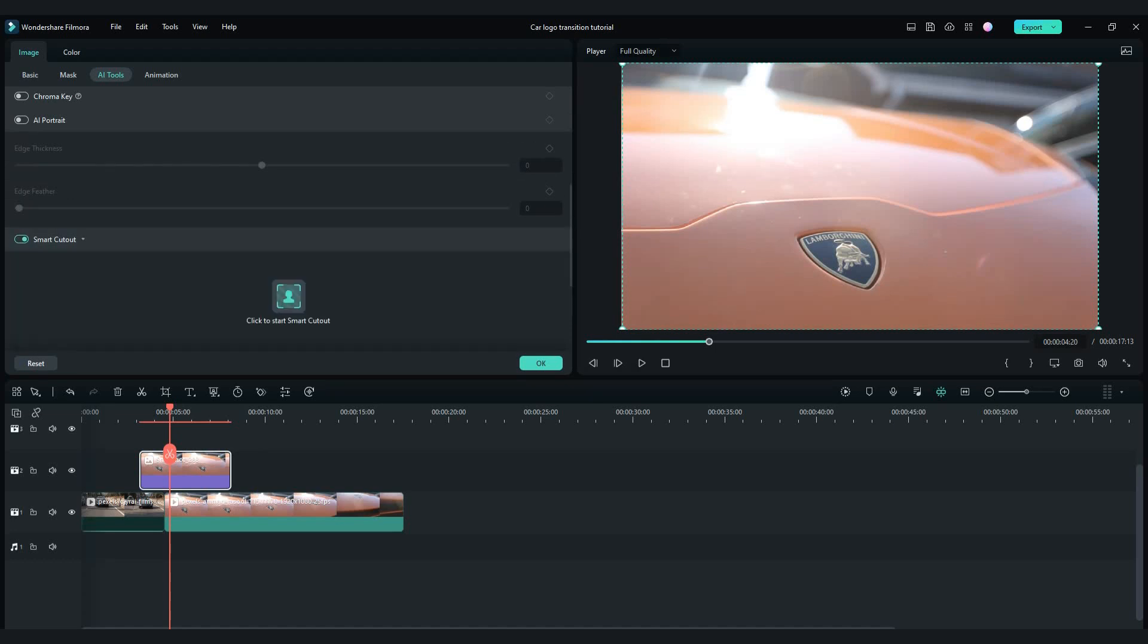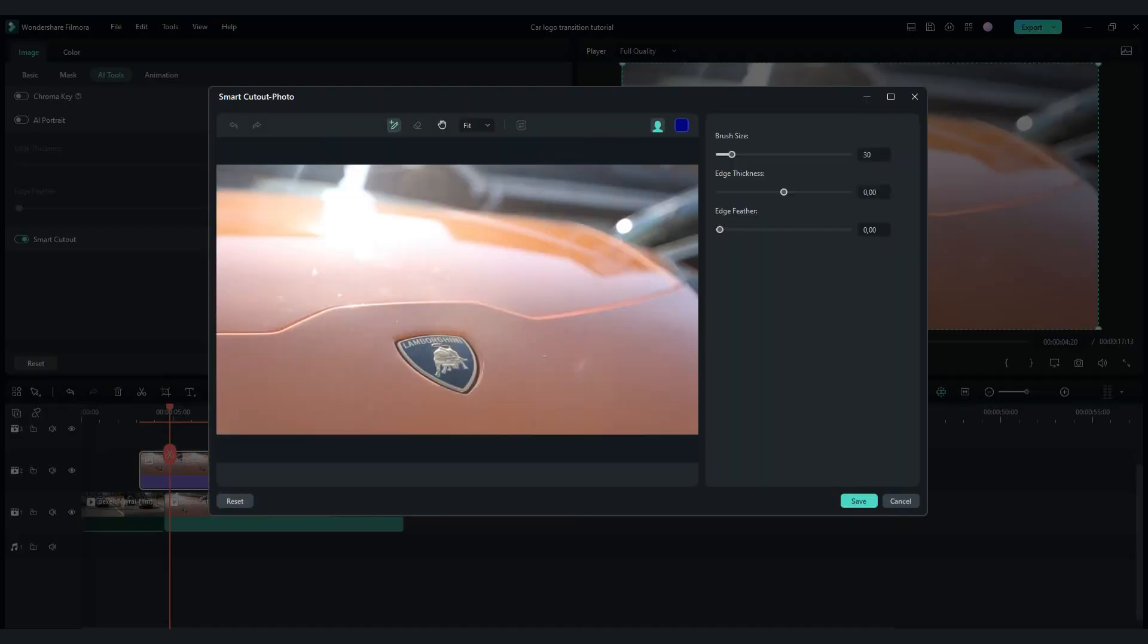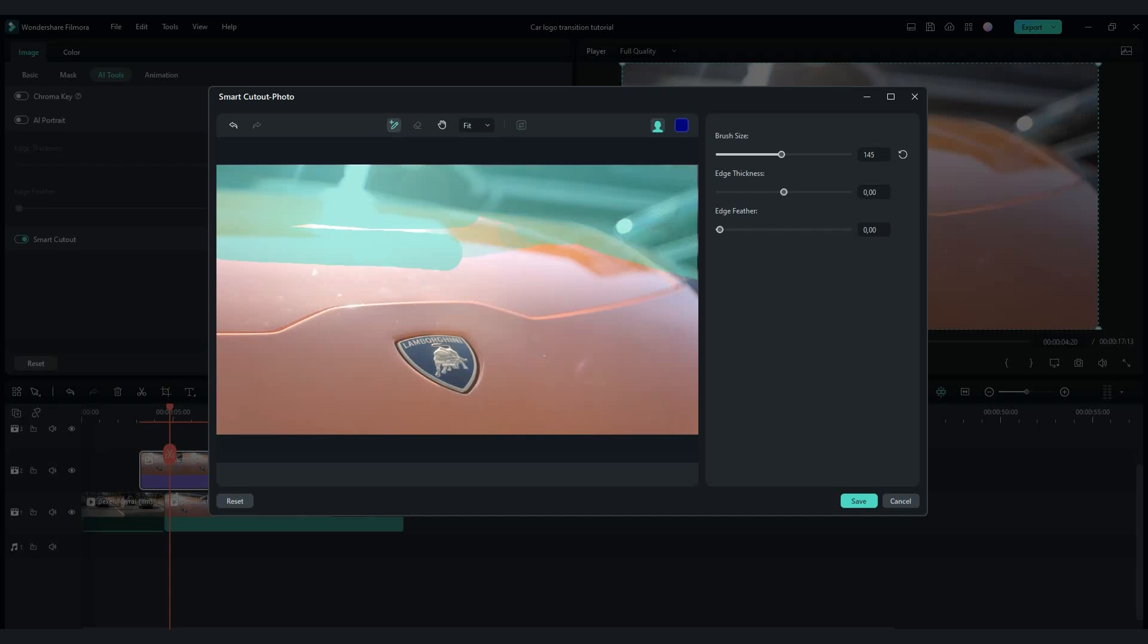Double click on snapshot. Go to AI tools tab and enable smart cutout button. Then click to start smart cutout.